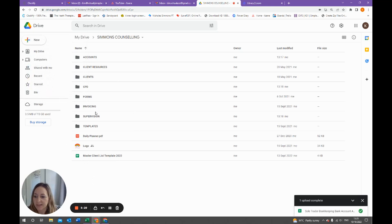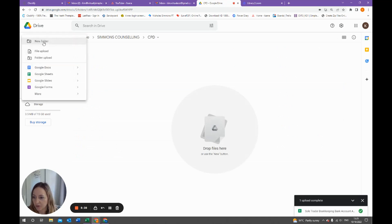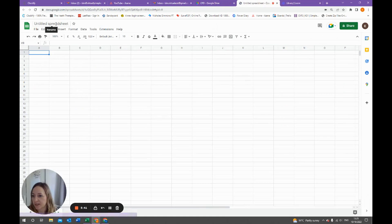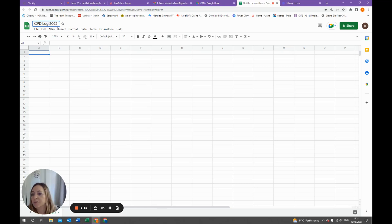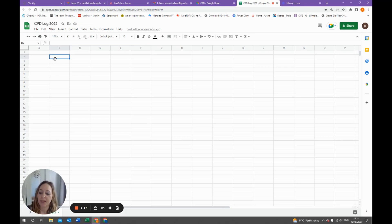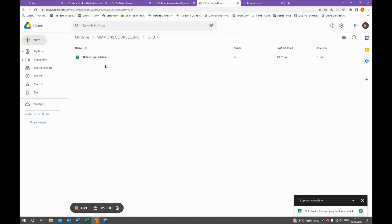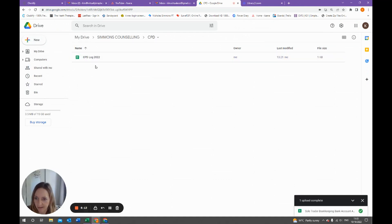Let's say we want to do a CPD log. If we click into the CPD folder, go to new, and we're going to do that on a sheet here, then you can give it a name. We'll just call this CPD log 2022, and then you can start listing out your CPD so that you can keep track of the hours that you've done. If you want to create a Word document, let's say we want to create in our templates folder a letter template.